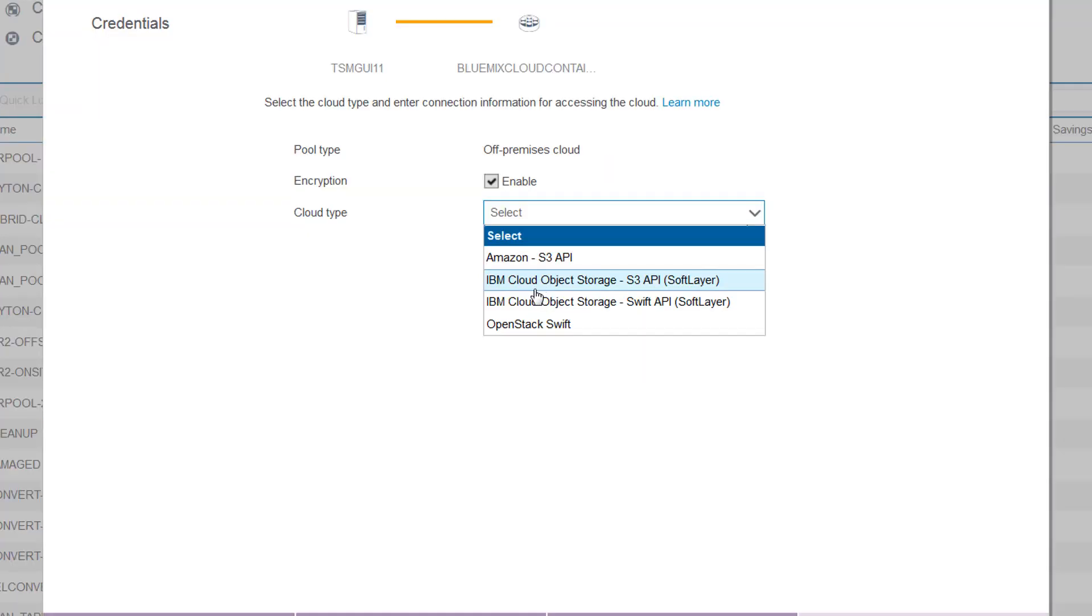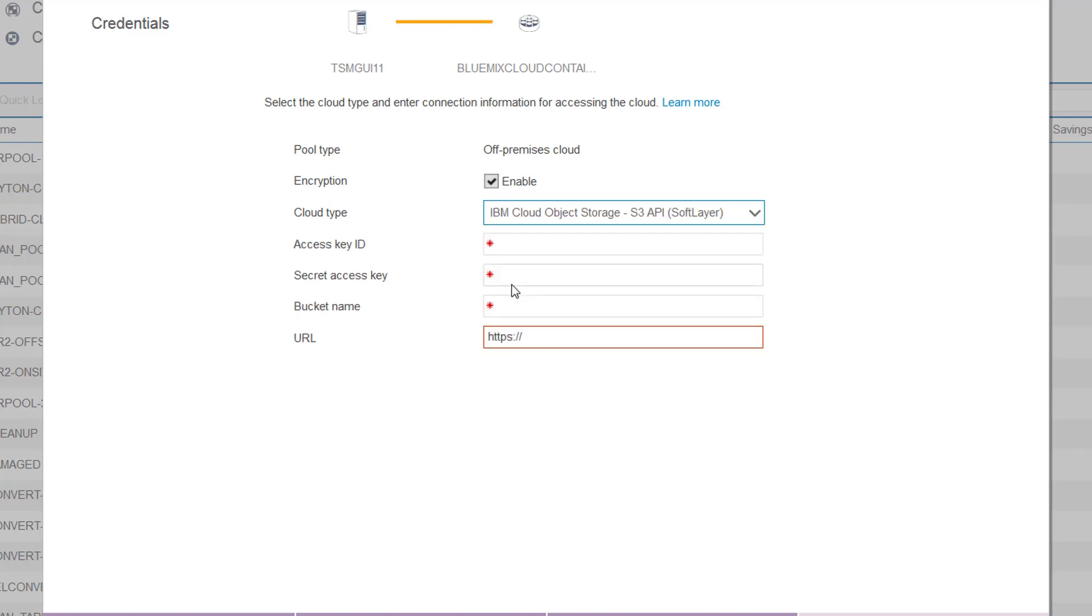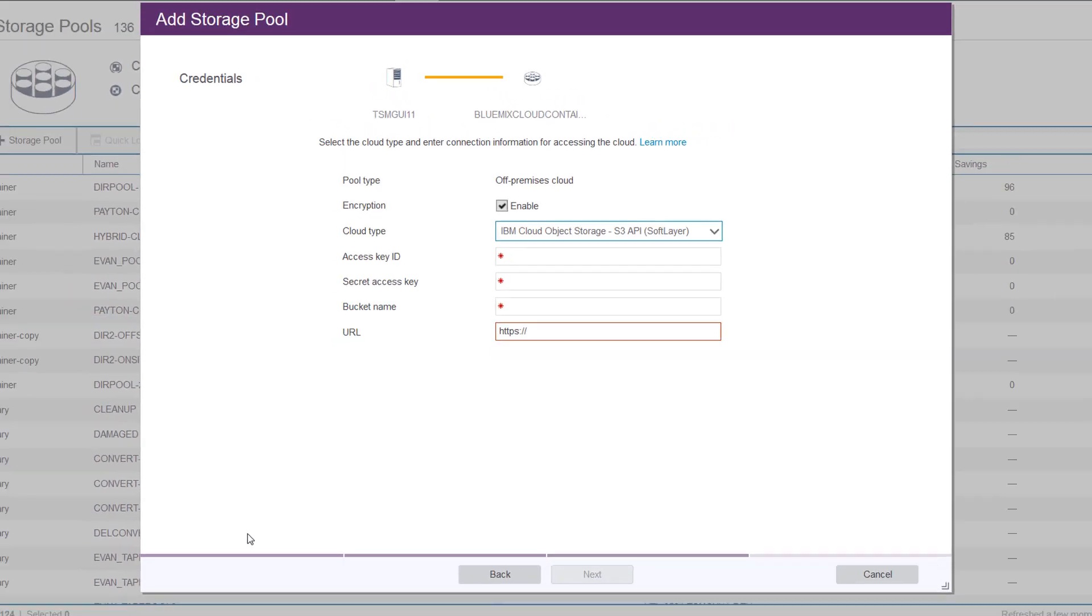You will be asked for the access key ID, the secret access key, and the bucket name. In order to get those, you'll need to go out to your SoftLayer account.